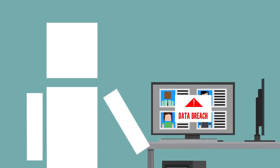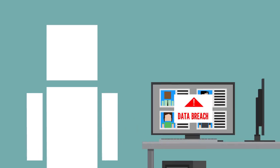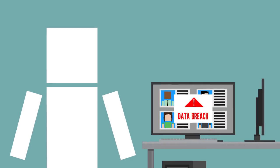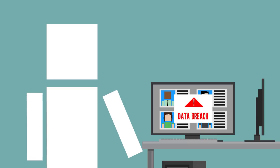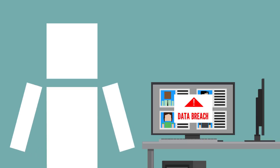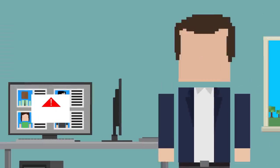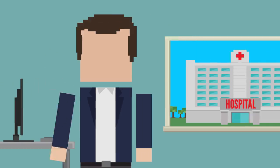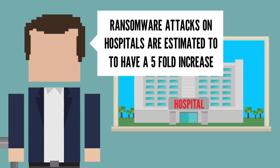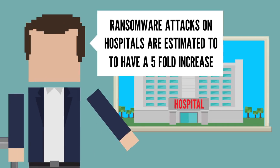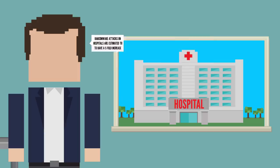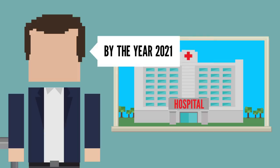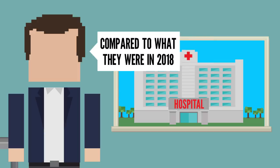It can be pretty difficult to know when there is a data breach in the healthcare space, often taking longer to identify than the other types of hacking. And these types of attacks are likely going to get even worse. An expert on cybersecurity said that ransomware attacks on hospitals are estimated to have a five-fold increase by the year 2021 compared to what they were in 2018.